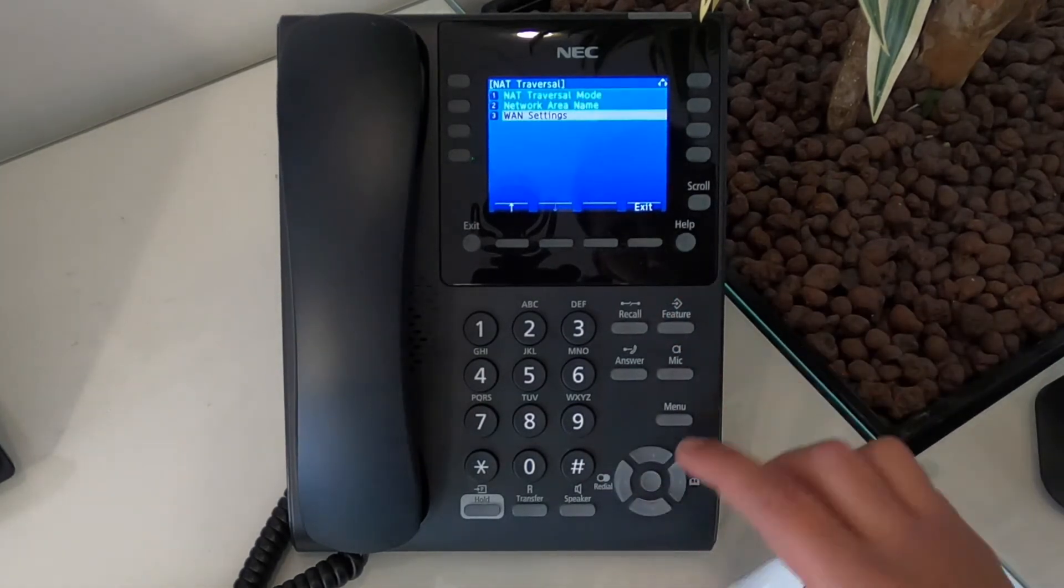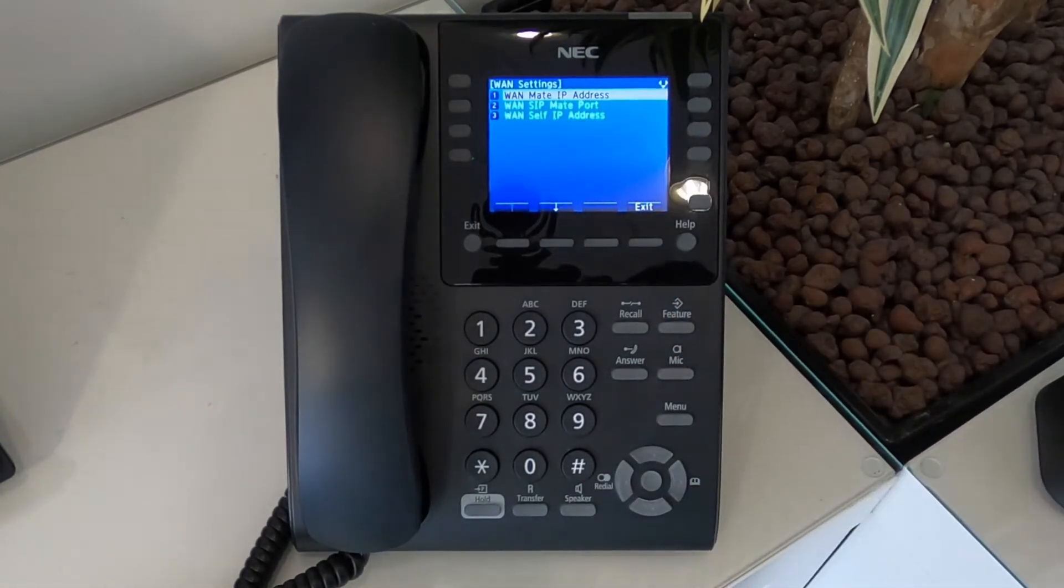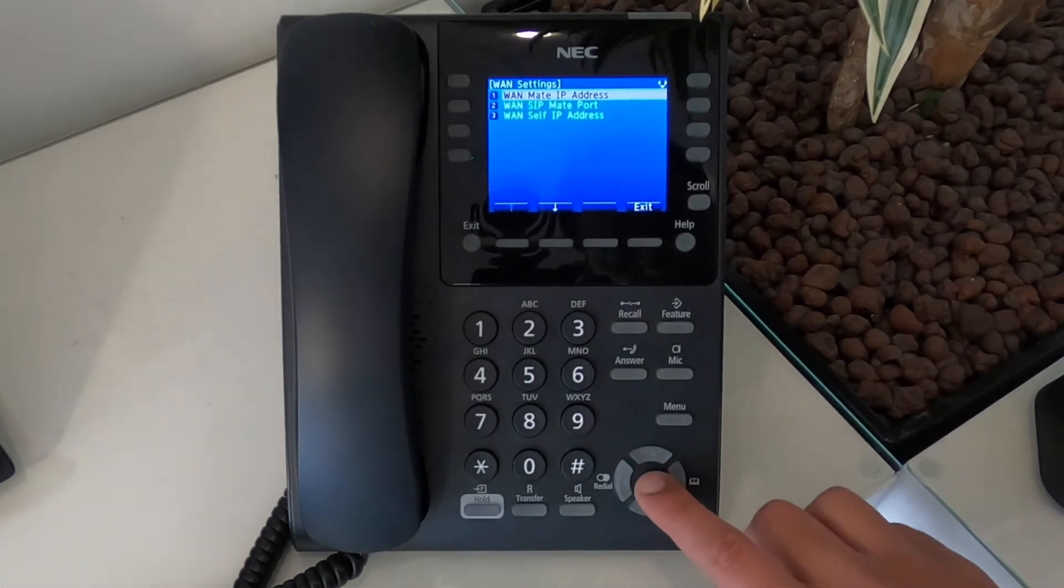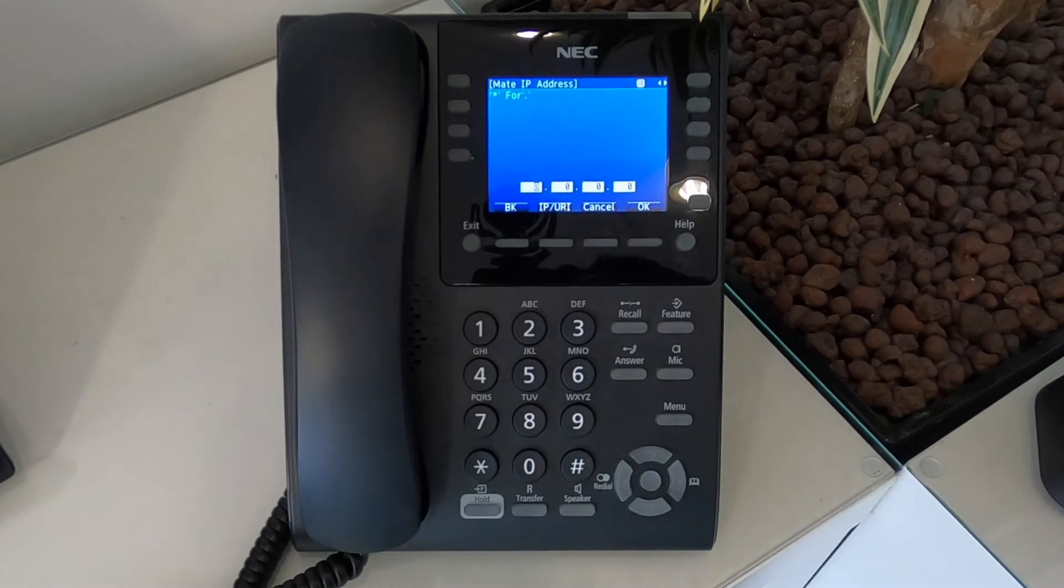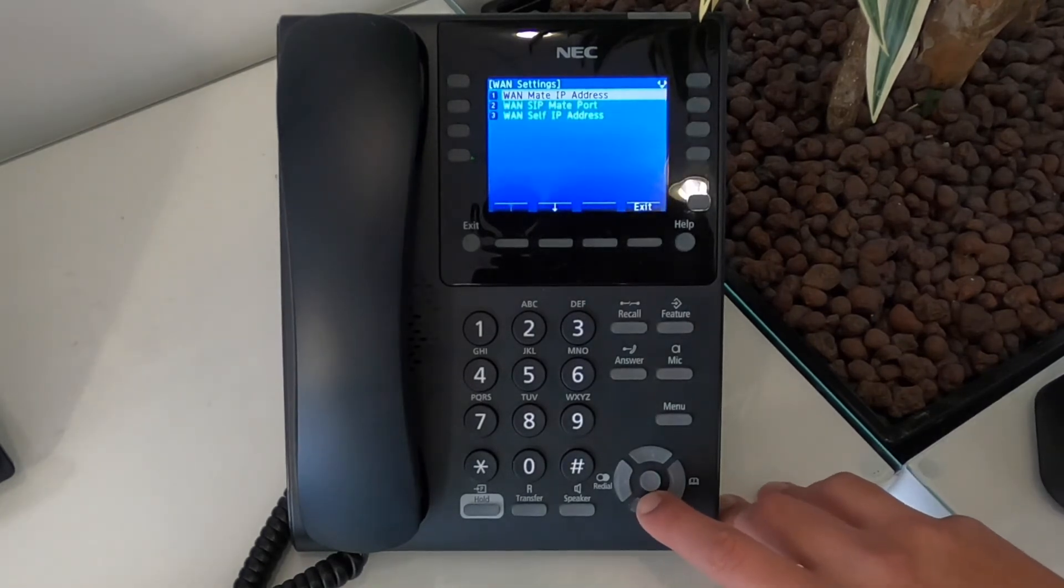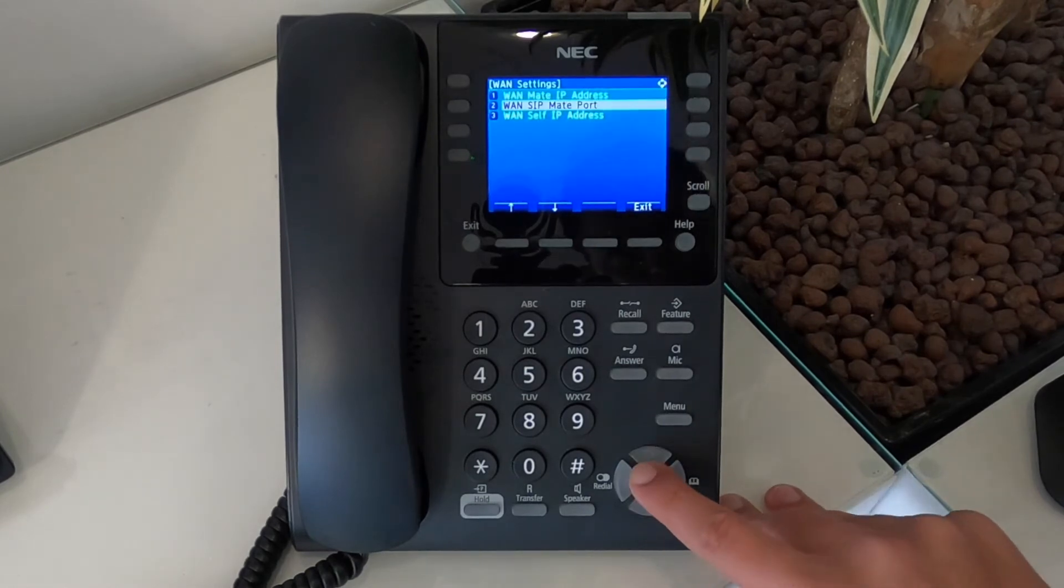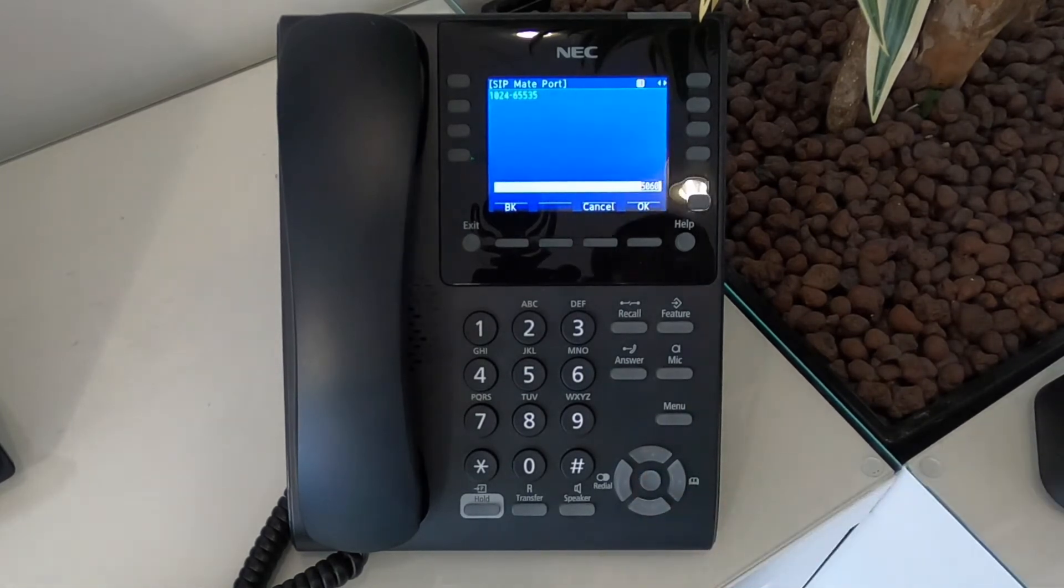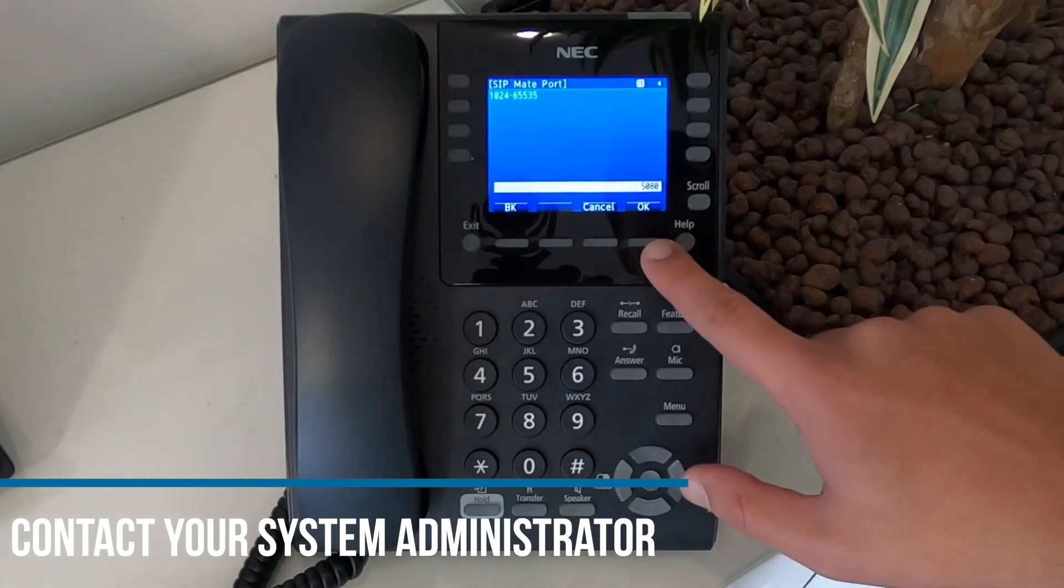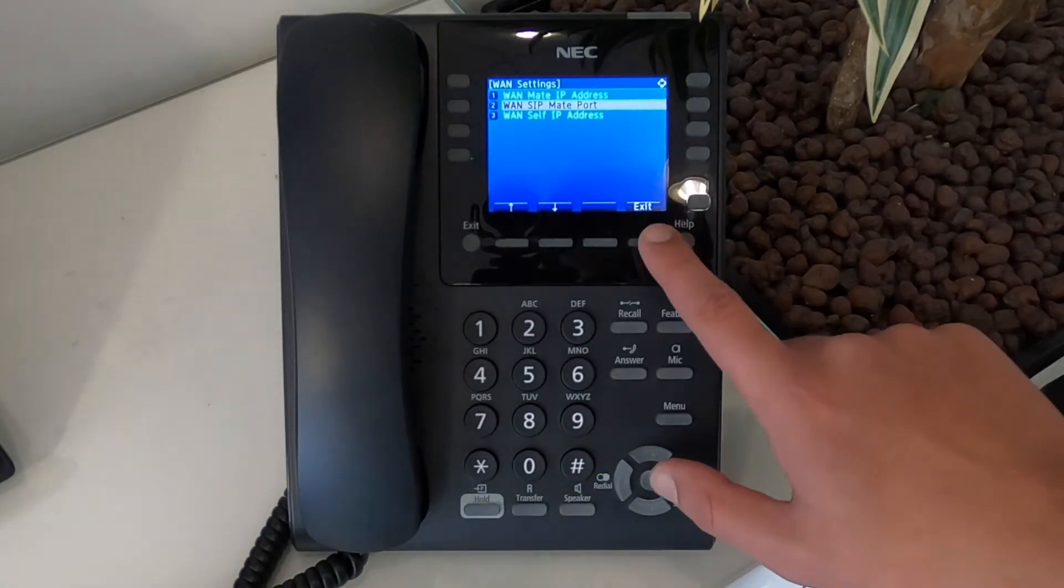Then go to option three, which is WAN settings and then go on to one, WAN mate IP address and input the external IP address of the phone system. Once you've done that, then go to option two for WAN SIP mate port and ensure it's set to 5080, just like before. Again, if you don't know your IP address, please contact your system administrator.